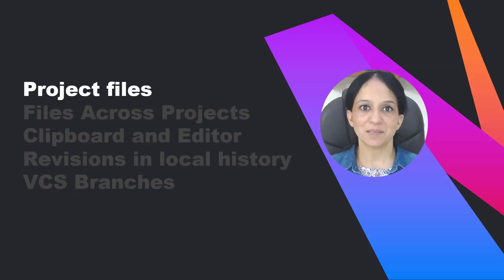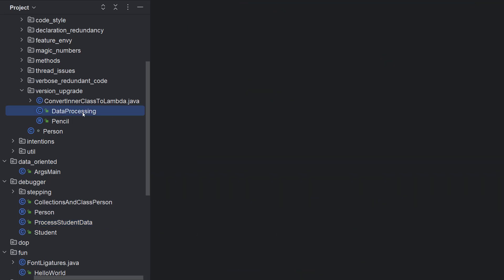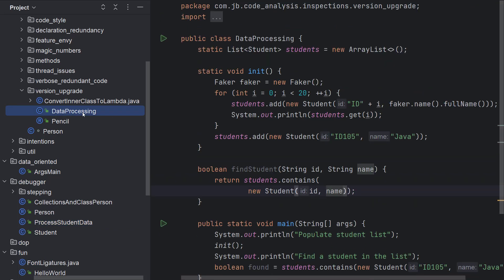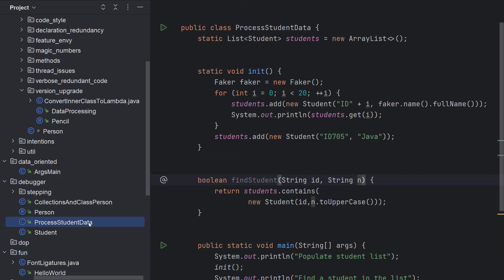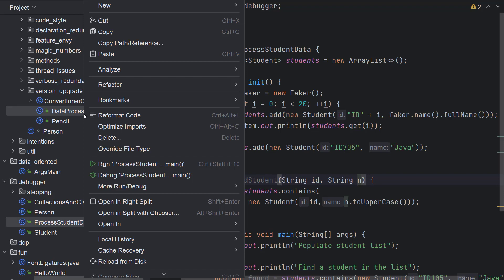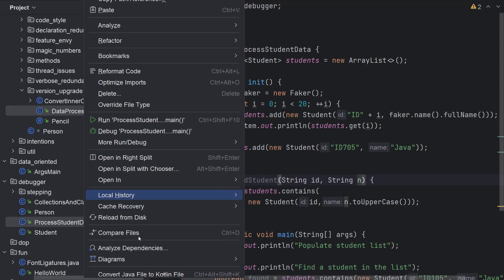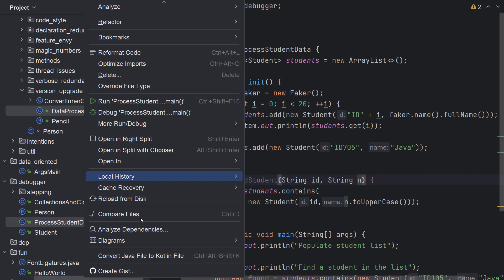Let's deep dive into comparing project files. You might have noticed source files in a code base that look similar but are not identical, such as the process student data and data processing classes. Let's compare these files to see all the differences between them. There are multiple ways to do so. Select these files in the project window, right click and choose compare files.